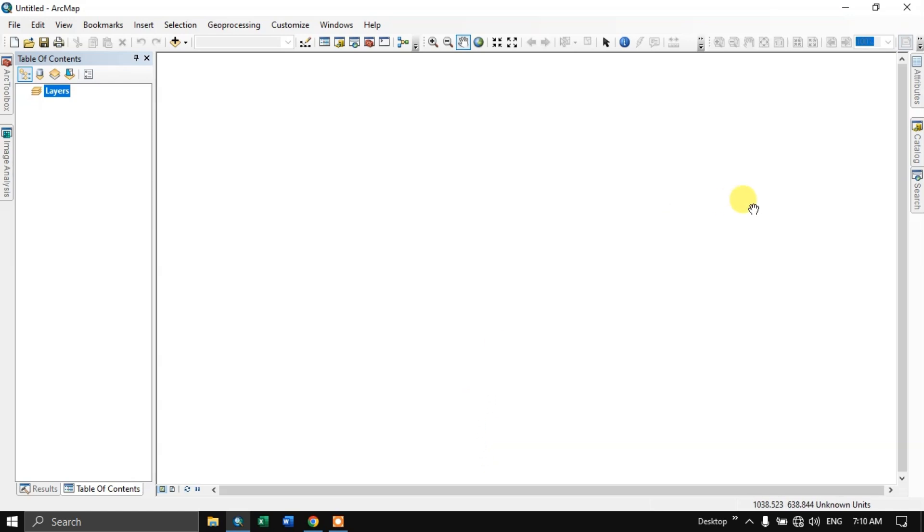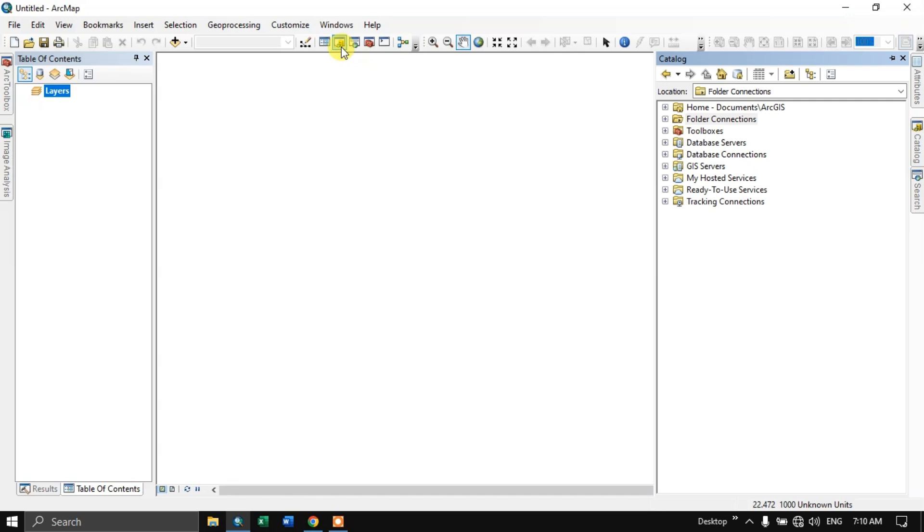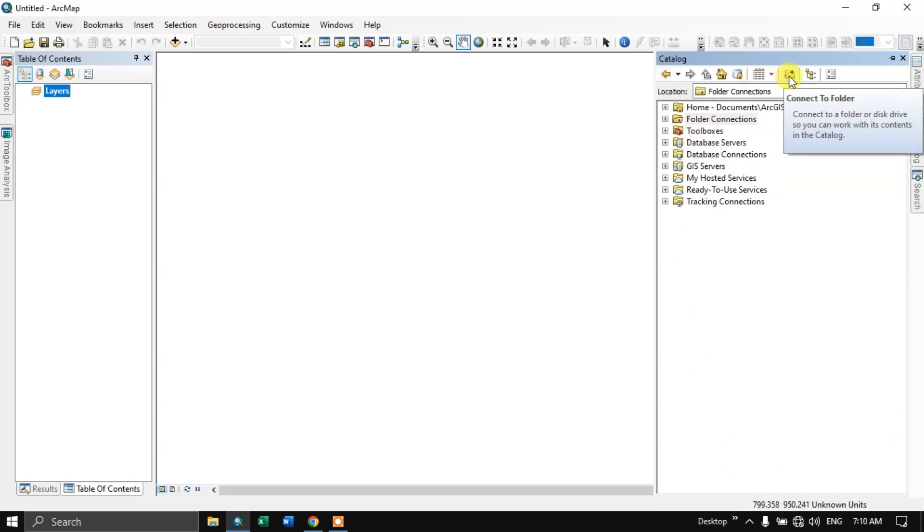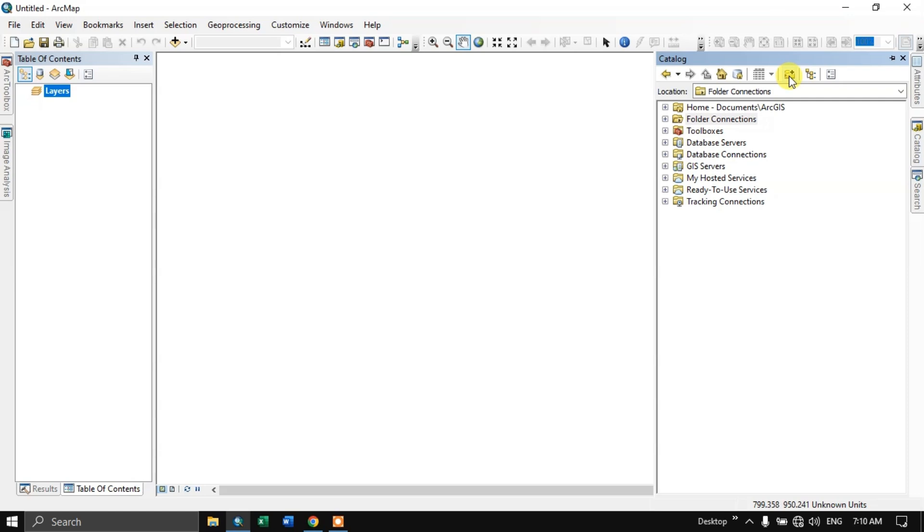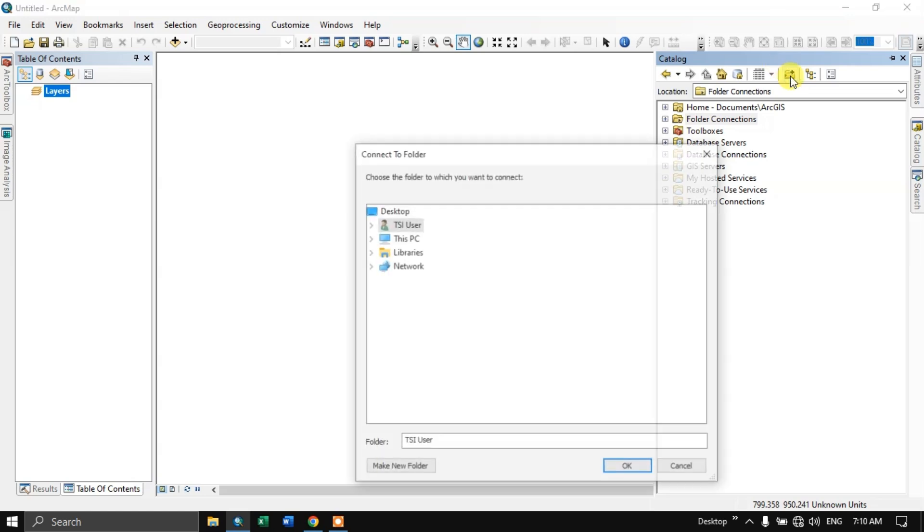So the first step is to connect with a particular folder. For that you can see at the top catalog. Click on this catalog. Now you can see this is the catalog panel. First we need to connect to a particular folder. Connecting to a particular folder is essential because this helps us in accessing the data sets in our system. Another thing is we can also create data sets to a particular folder. This catalog acts as a file manager where we can manage our data sets. Many more functions are there that we will be covering in upcoming videos.